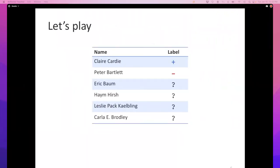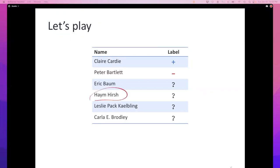Now your task is to play this game. Let's say you see a few names: Claire Cardi has a plus and Peter Bartlett has a minus. These are the two people you've met in the conference so far. What do you think was the function used? One suggestion: if the first letter of the first name matches the first letter of the last name, then it's a plus, otherwise it's a minus. By that definition, only a few names would get a plus.